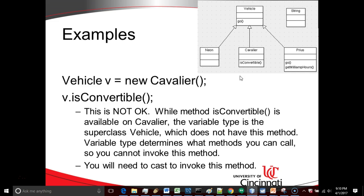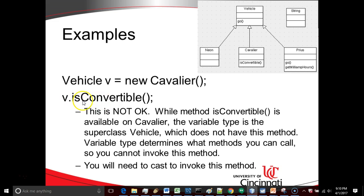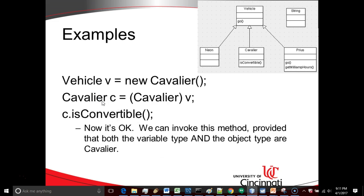Now what about this? Vehicle V equals new Cavalier, V dot isConvertible. Now surprisingly, this is not okay. While the object type is Cavalier, the variable type is vehicle. Vehicle does not have visibility to this isConvertible method, so this would generate a compile time error. This is not okay. We can invoke isConvertible, but to do so, we have to go to a more specific variable type. In other words, vehicle is not specific enough, we have to drop the variable type down to Cavalier.